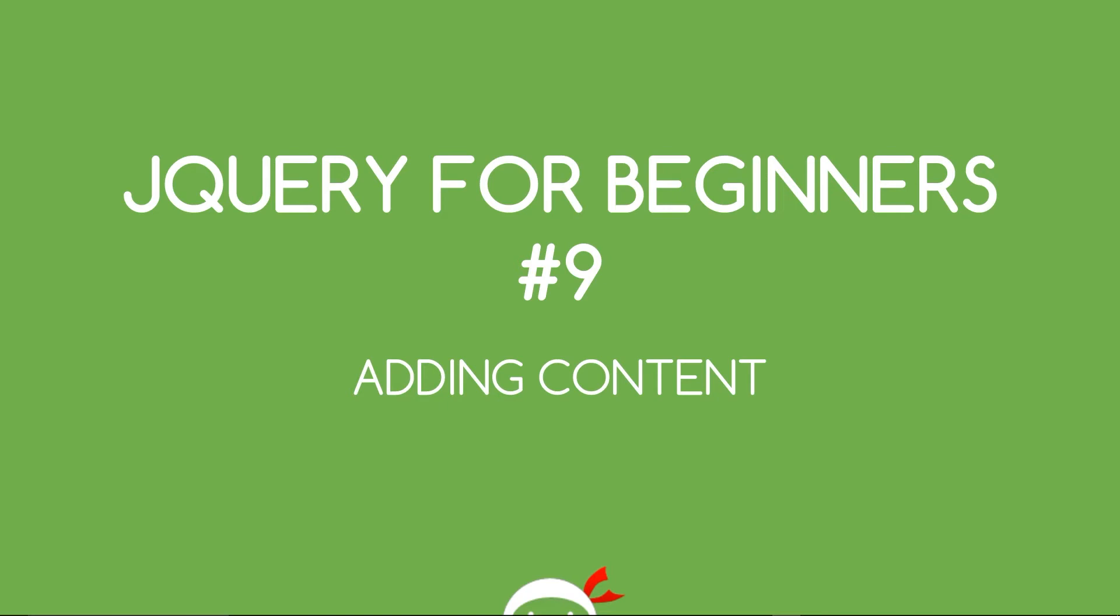Yo, what's going on guys? You're watching jQuery for beginners lesson 9, and in this video I want to start adding some content to our HTML documents.